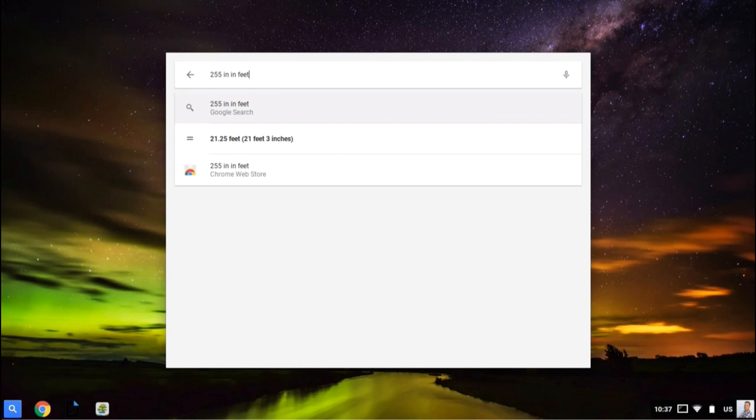So those are just a few of the different ways that you can play around with the app shelf and app launcher.